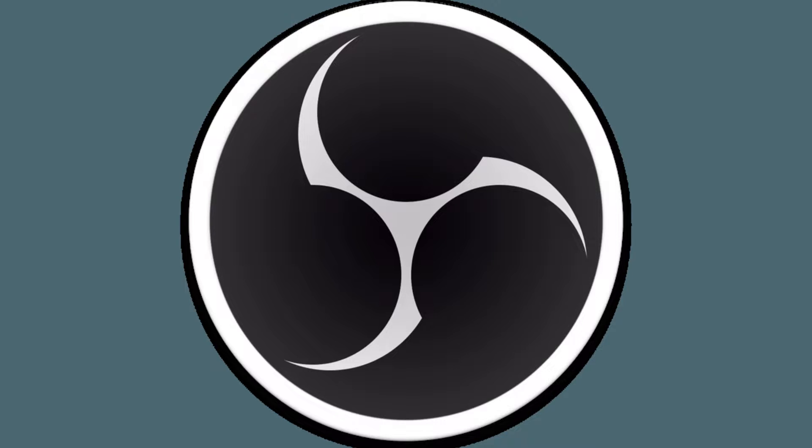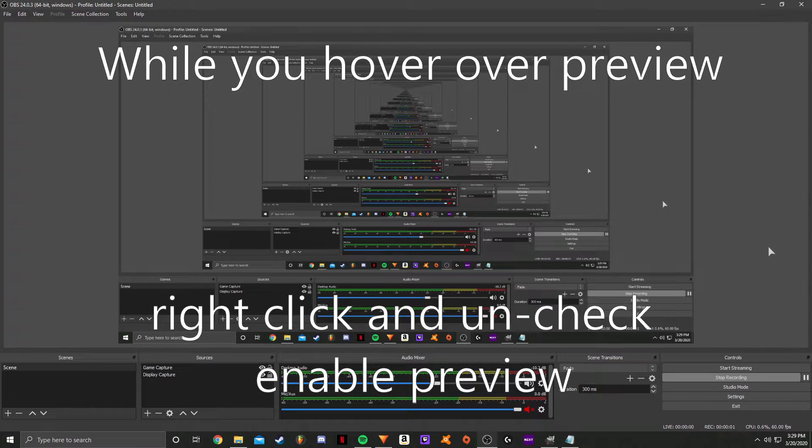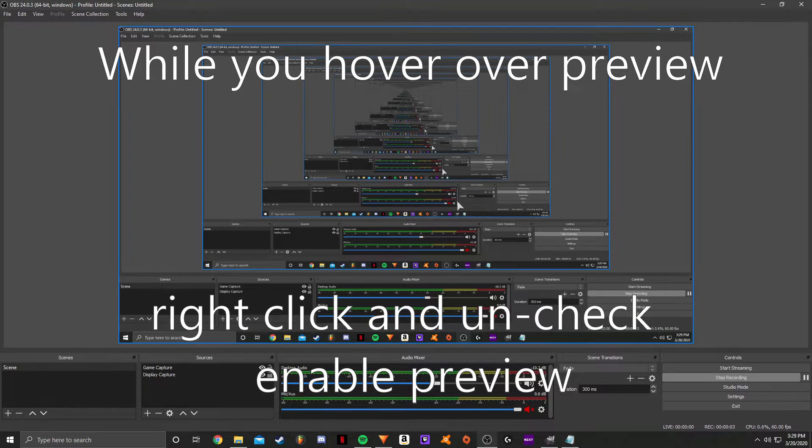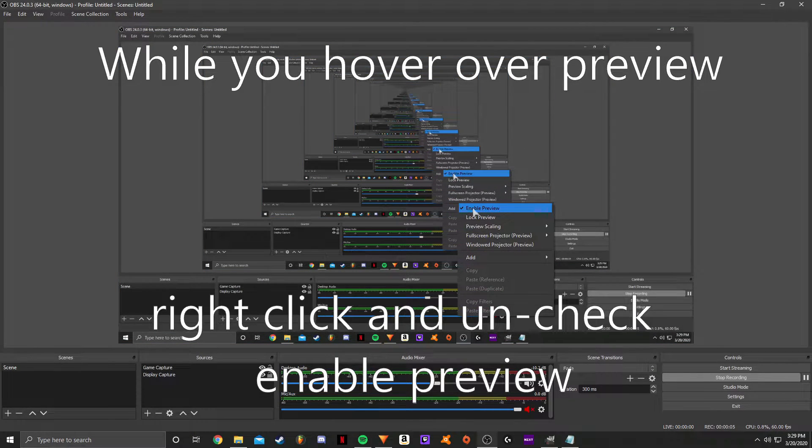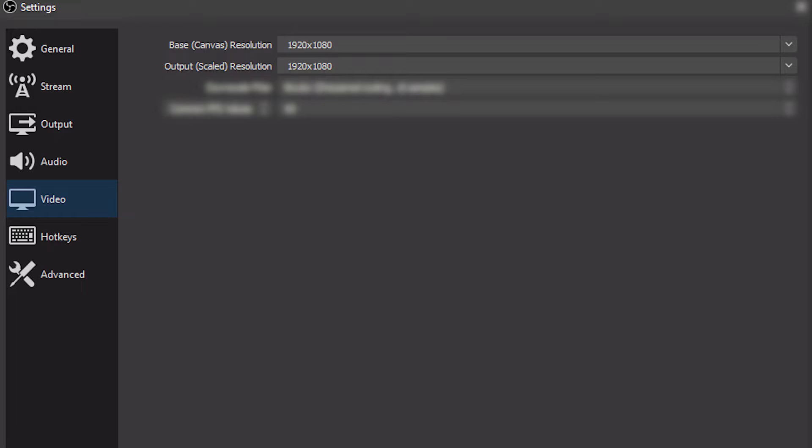So now it's time for the OBS settings. The first thing you're going to want to do when you launch up OBS is disable the preview. You want to do that by following the instructions on the video right now.